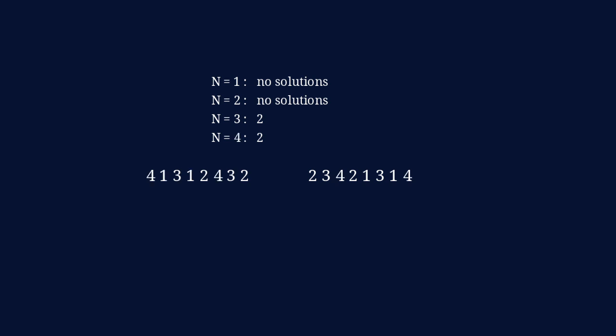And of course, that is something that you always will be able to do for any solution. You just will be able to take the reverse of that and get another solution. So, for n equals 4, also two solutions exist.